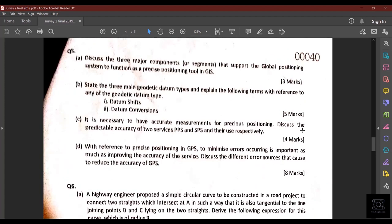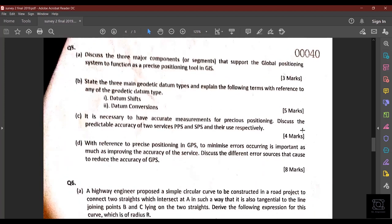Question 5 is based on GIS, found in Block 2 of the course material. It is completely theory-based, so I am skipping it — please read it from your textbook.